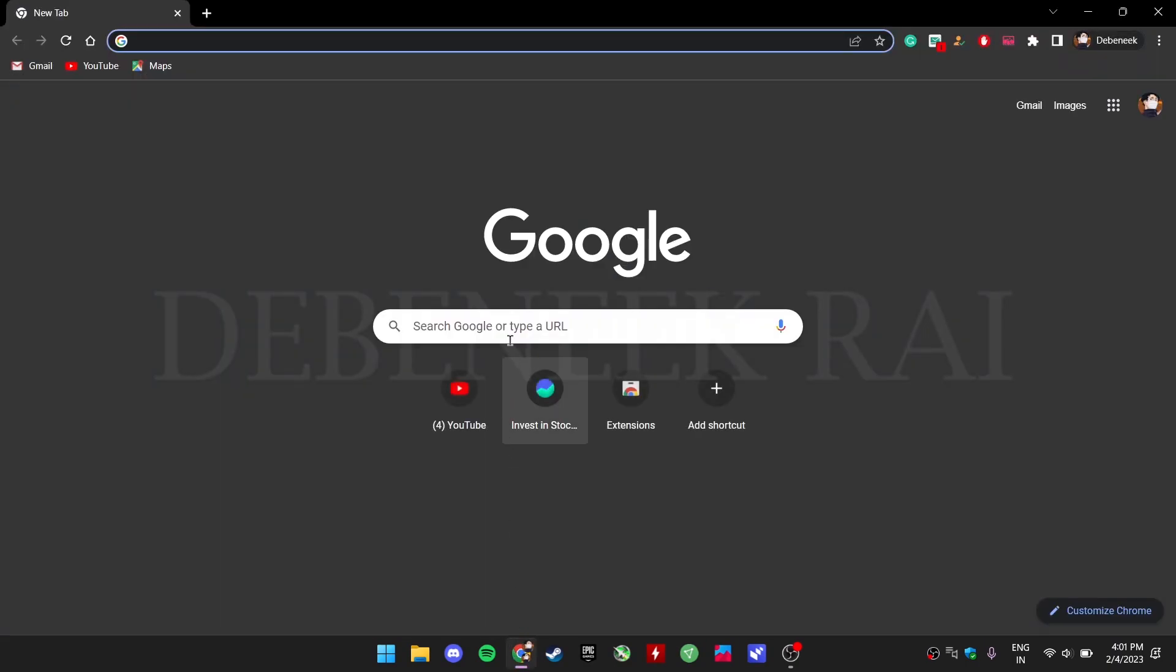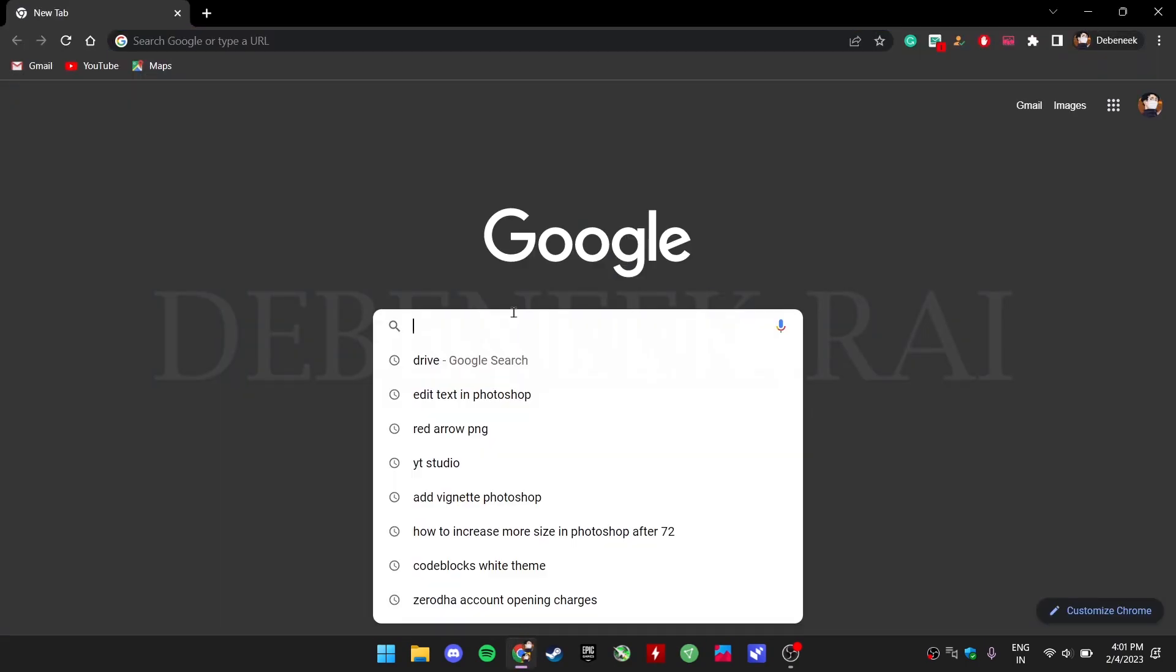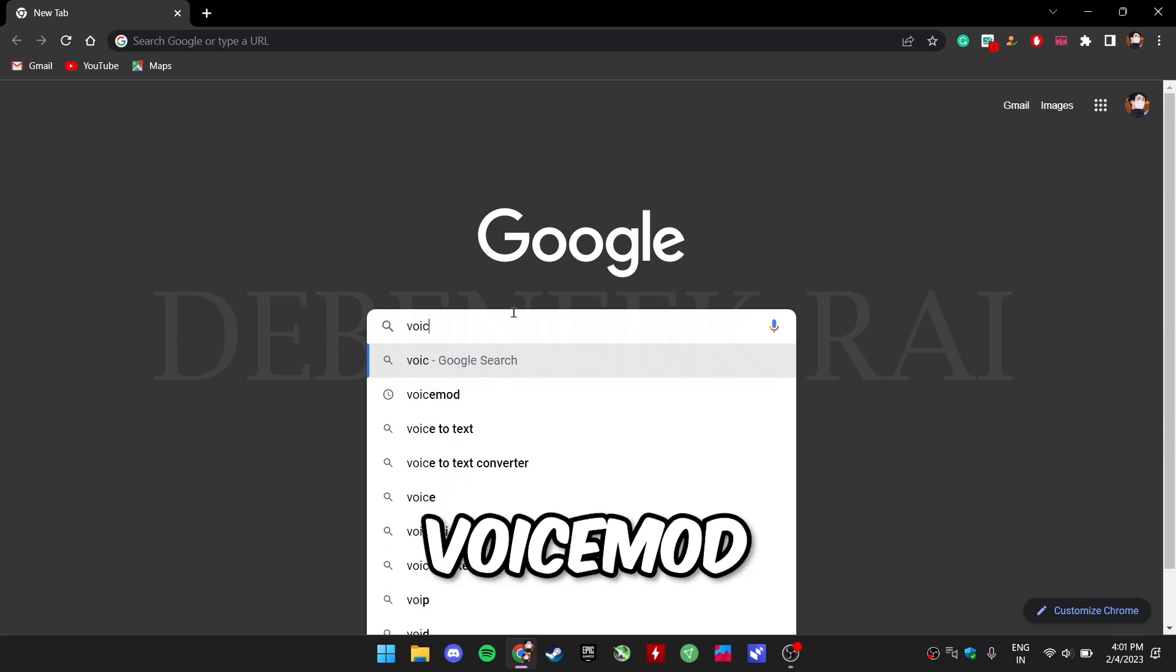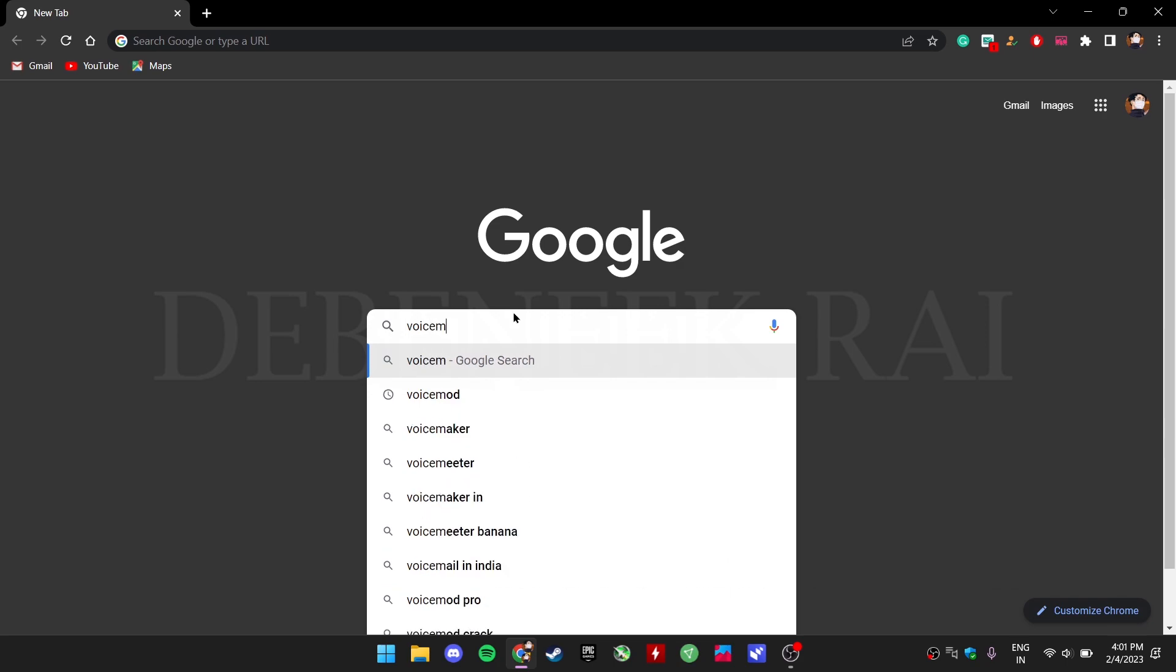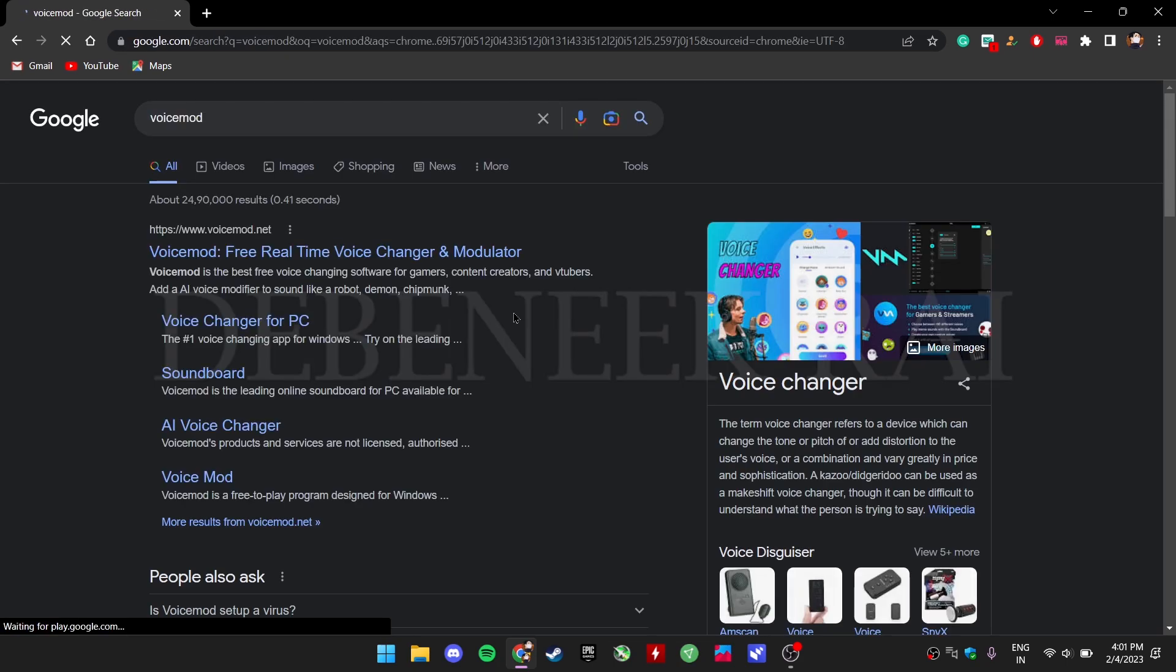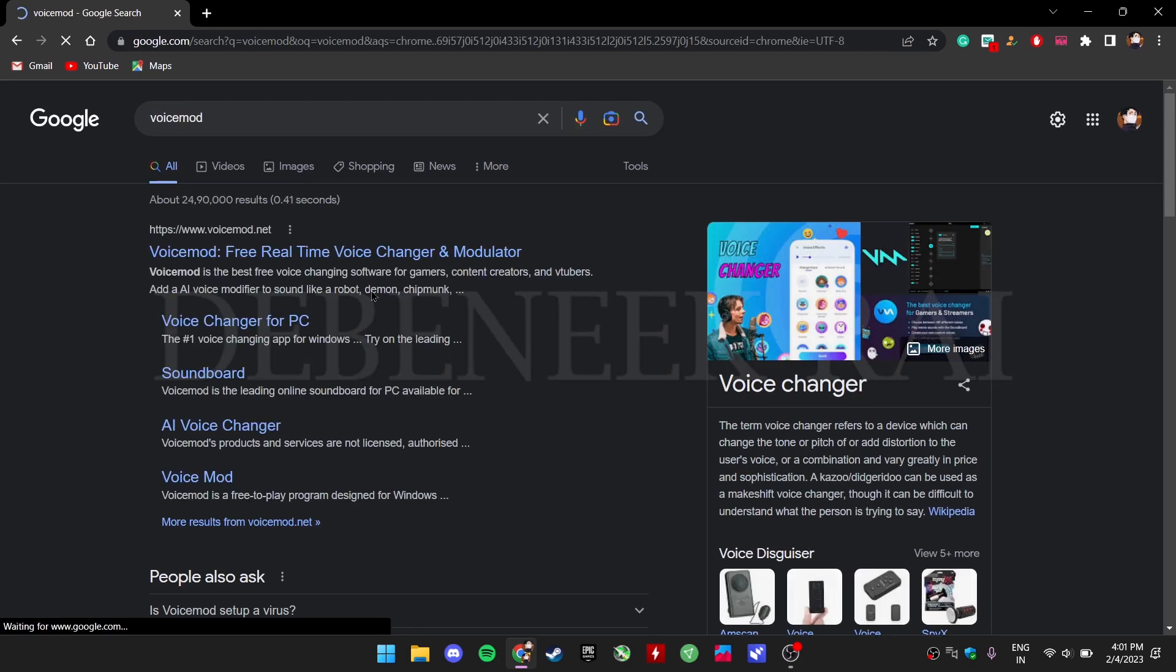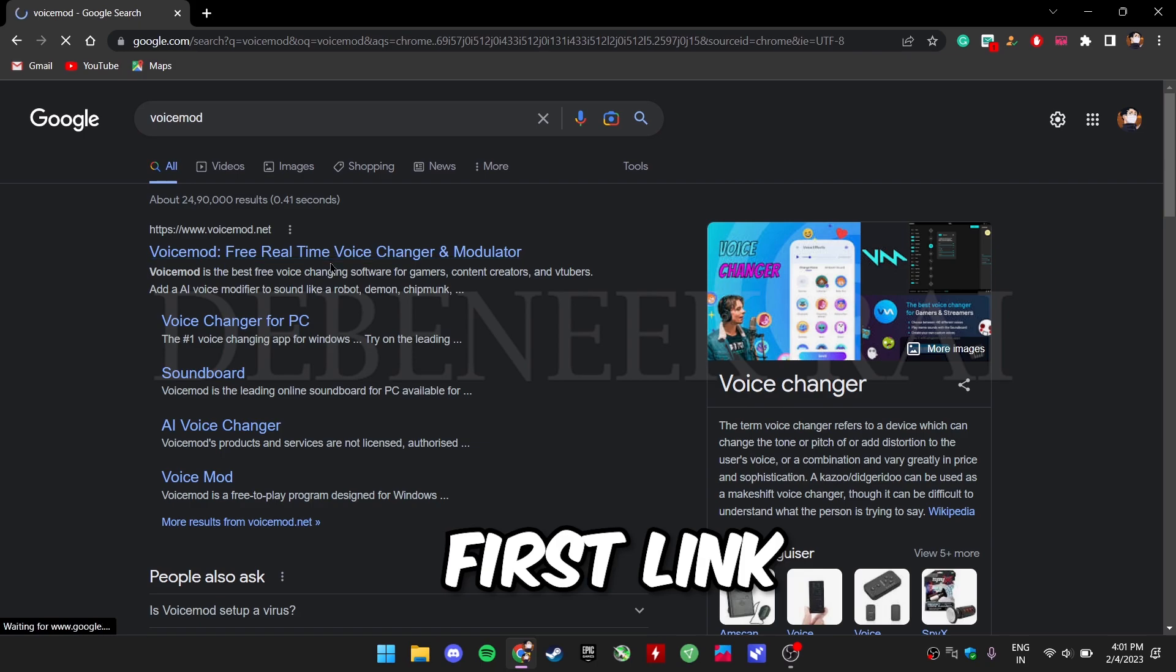First open Chrome browser and search for an app called Voice Mod. Click on the first link.